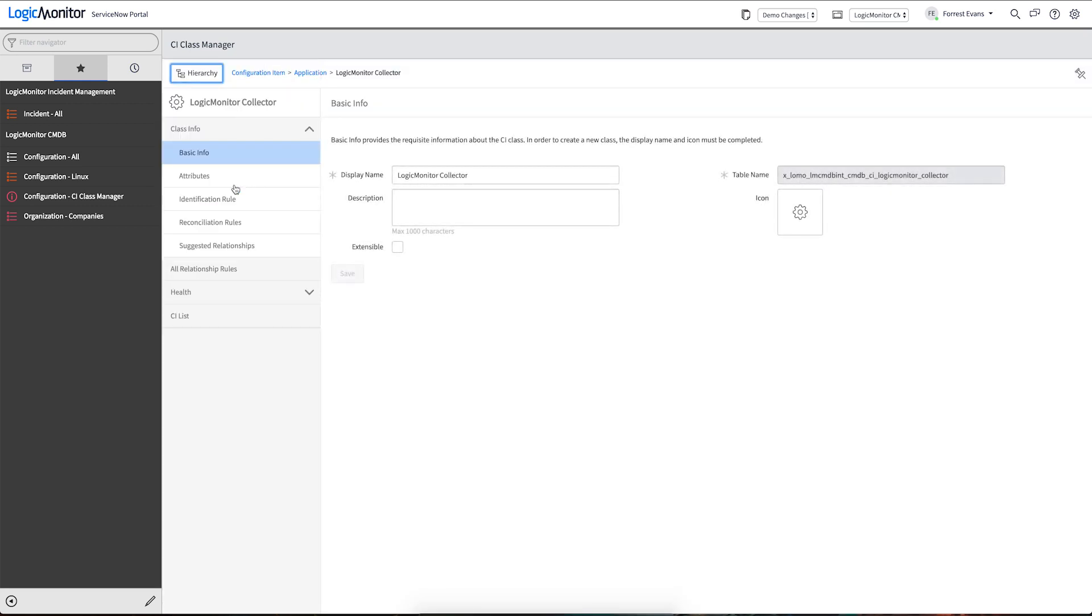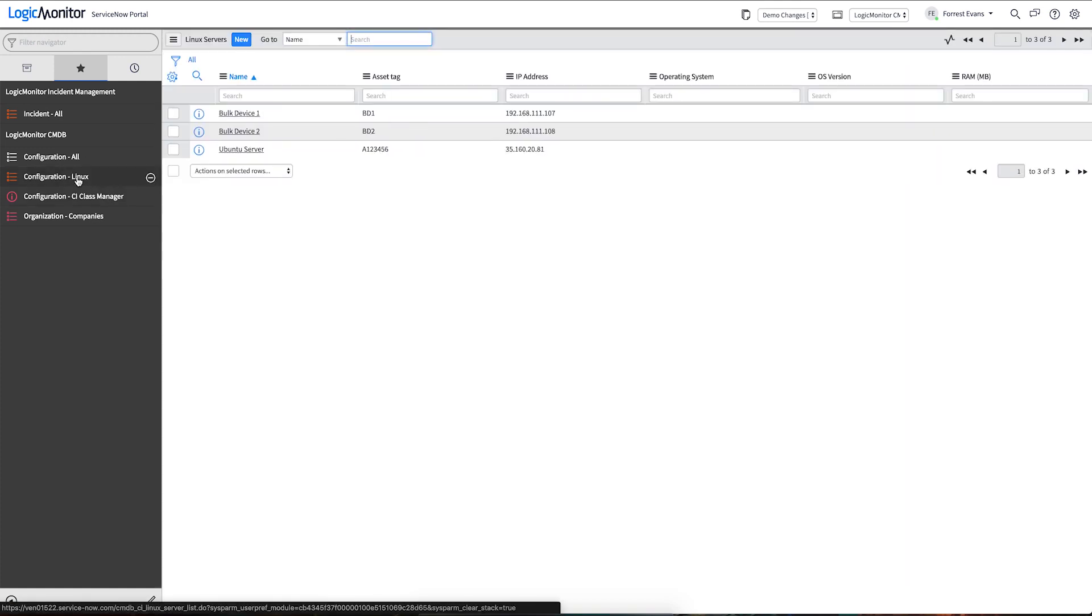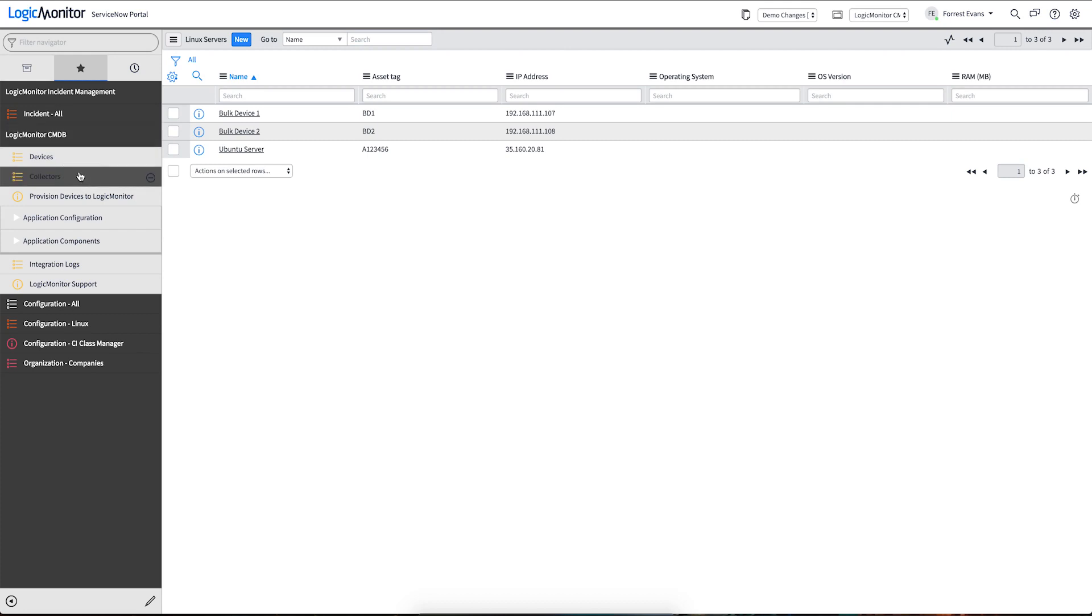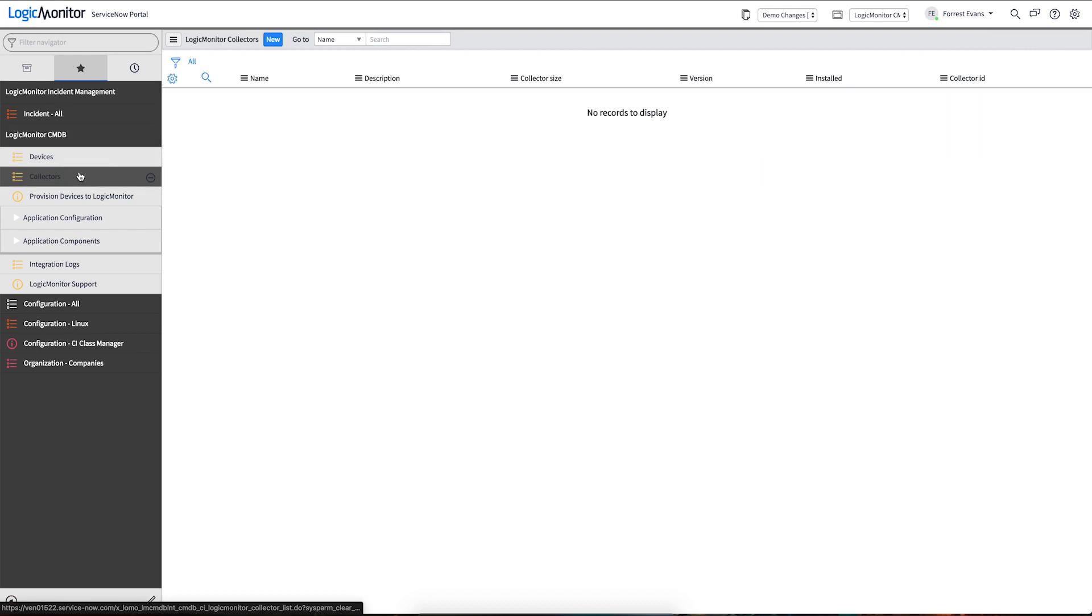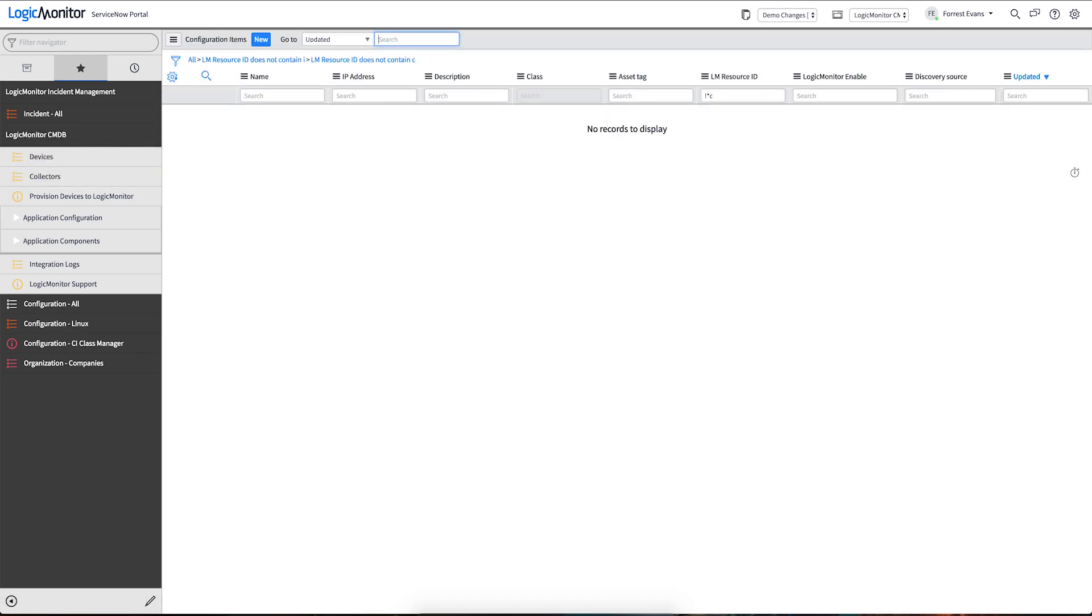So what does our application do? The first feature we're going to show is synchronizing devices in and out of ServiceNow. Let's take a quick look at our two environments. We have our ServiceNow environment here with a few pre-filled Linux servers. We don't have any collectors yet or devices.